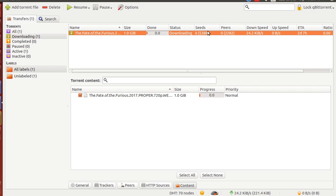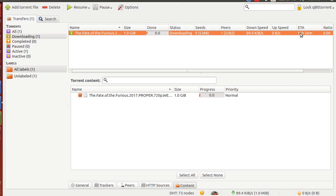Increasing the number of seeds means increasing the download speed. Here it shows the countdown of the time taken to download. Below, it shows at what speed it is downloading and how much has been downloaded.